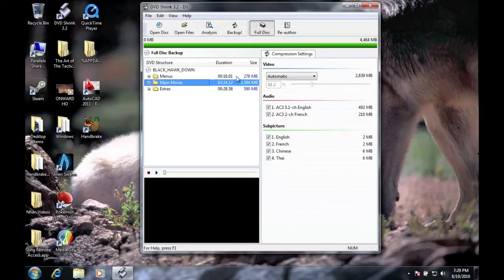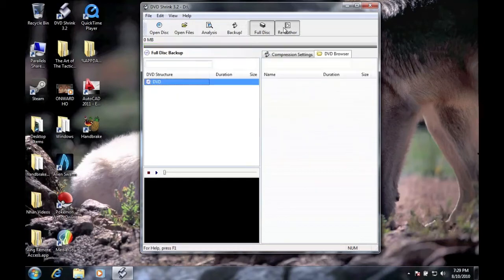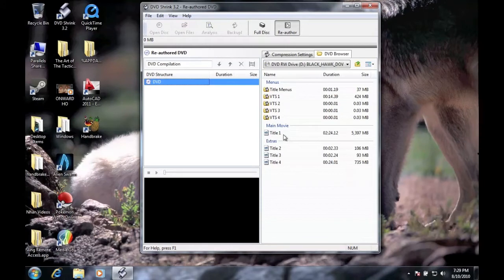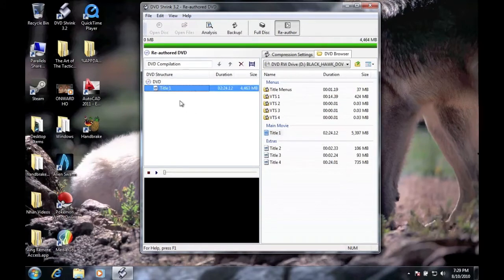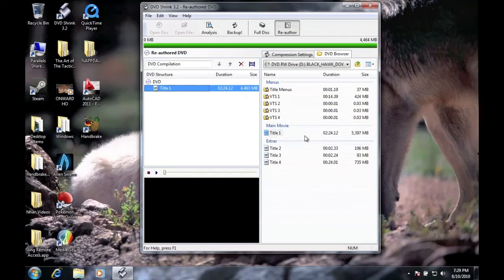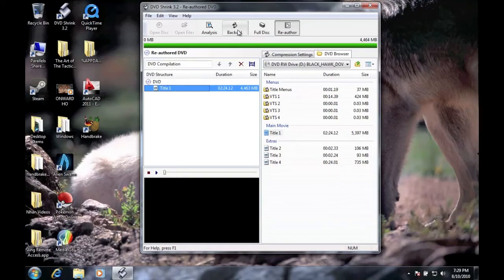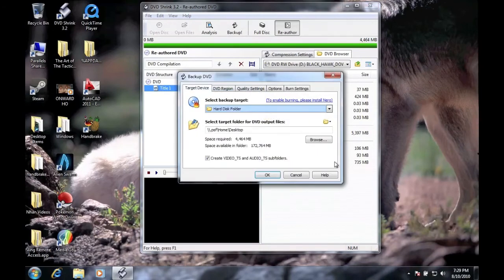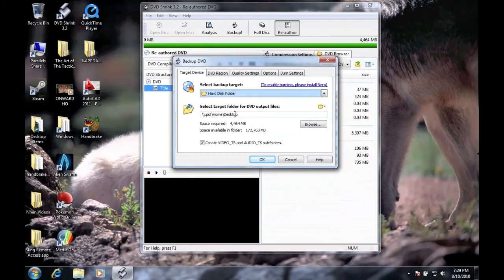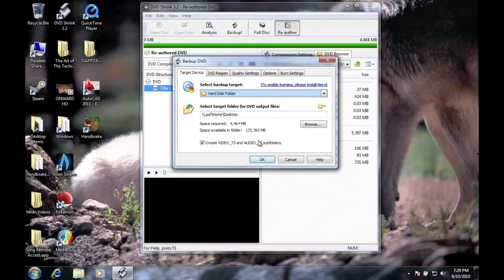What you're going to do is go to reauthor, title one, and drag the title over here. You don't need any of this other stuff because it's just previews and special features. All you need is the title. Then you click backup. I want it to my desktop and I want to create video TS and audio TS folders. I'm going to click OK.